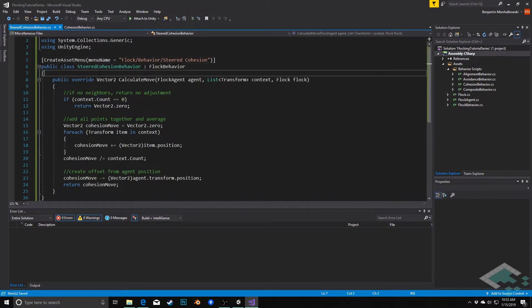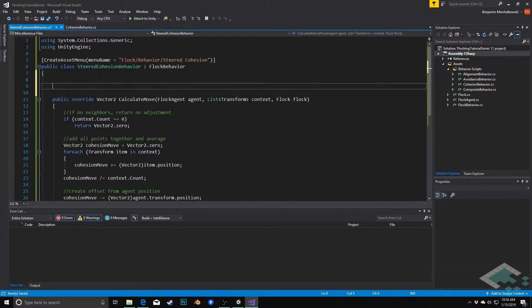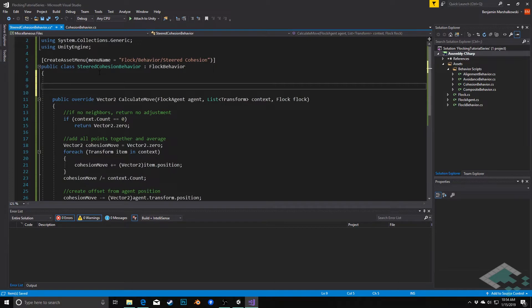Now for this, the way we're going to do this is using the method called smoothdamp that Unity provides. In order to do that, we're going to need a couple of variables up here. One that's a utility variable, but the other one is actually a public variable that we can set to adjust the steering.